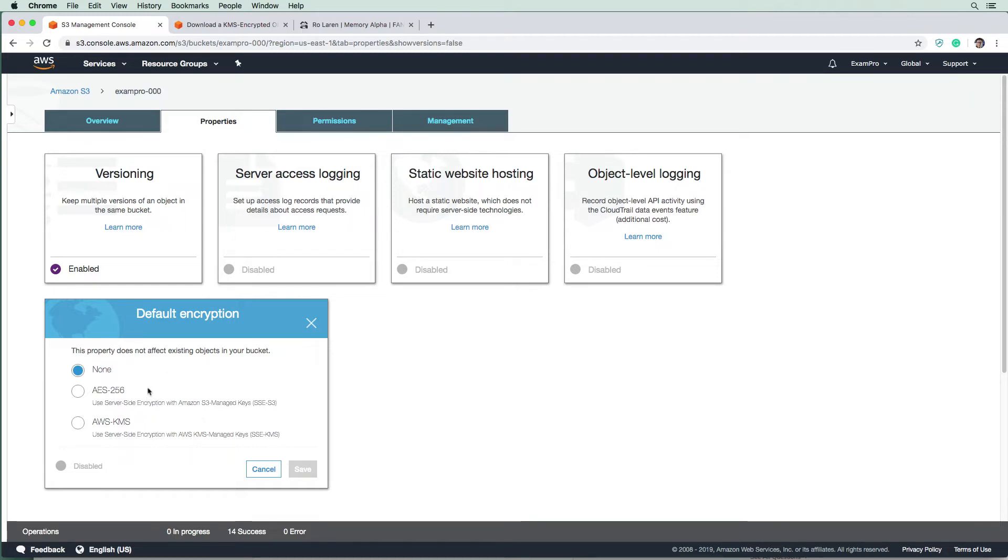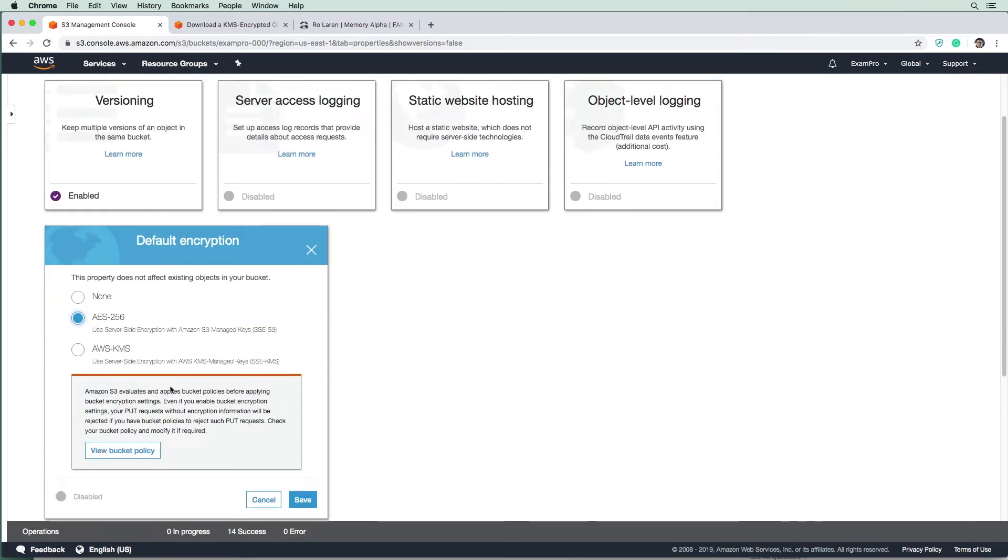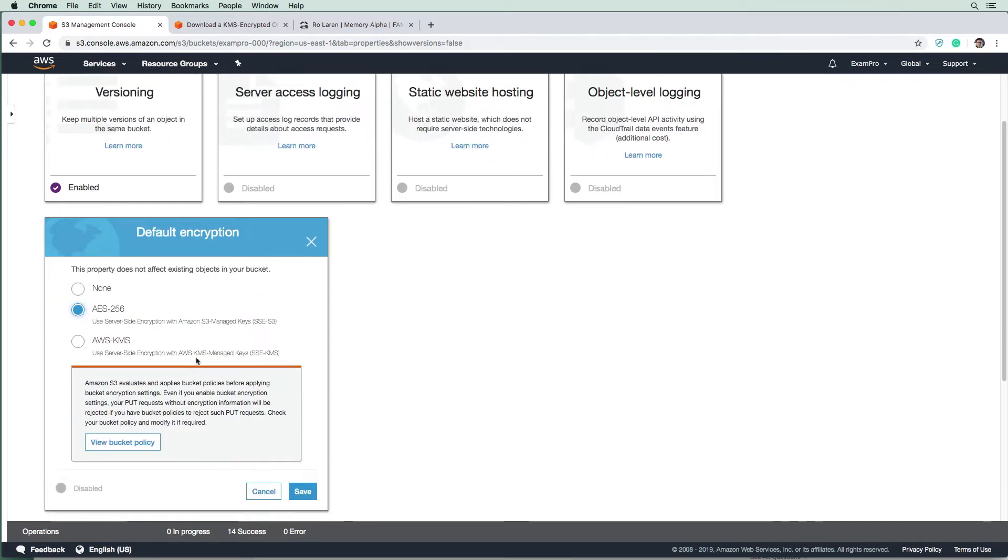But the point is, it's 256 something in length for encryption. And then we have AWS KMS, but we're going to turn on AES256 because that's the easiest way to get started here.